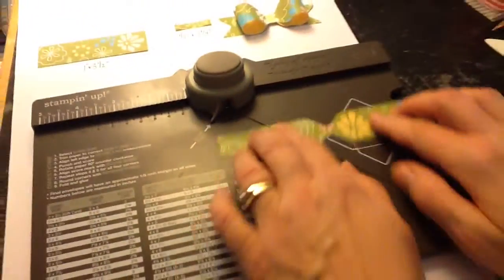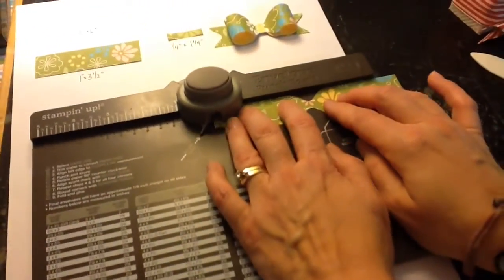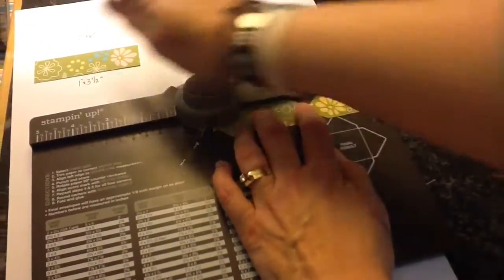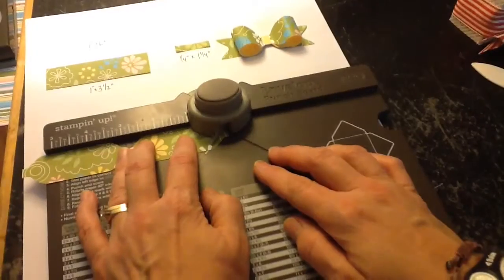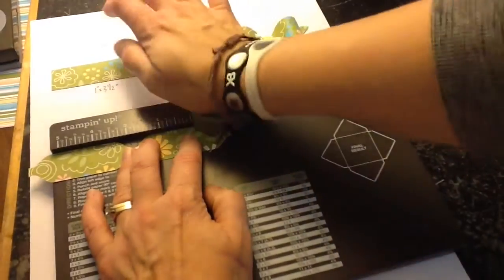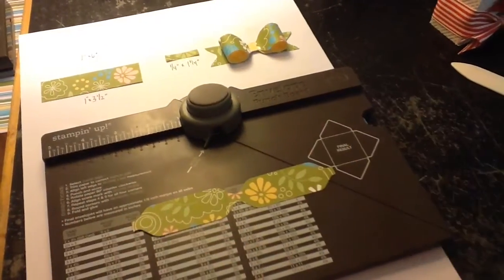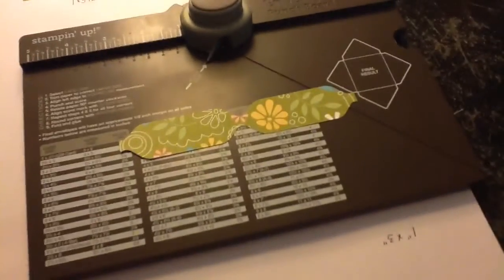Turn it around, do it again. One, two. So you end up with this piece right there.